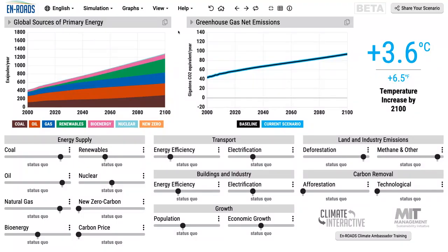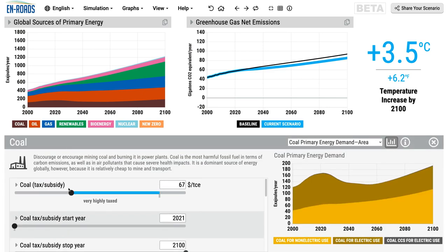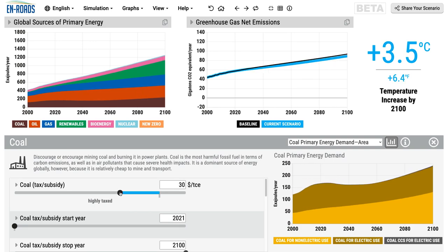Let's check it out in En-ROADS. We implement these policies of taxes or subsidies — actually, you can move it both directions. Here, in the simplest version, it just says highly taxed or very highly taxed. Underneath, though, it's very specific: dollars per ton coal equivalent is what you're changing.